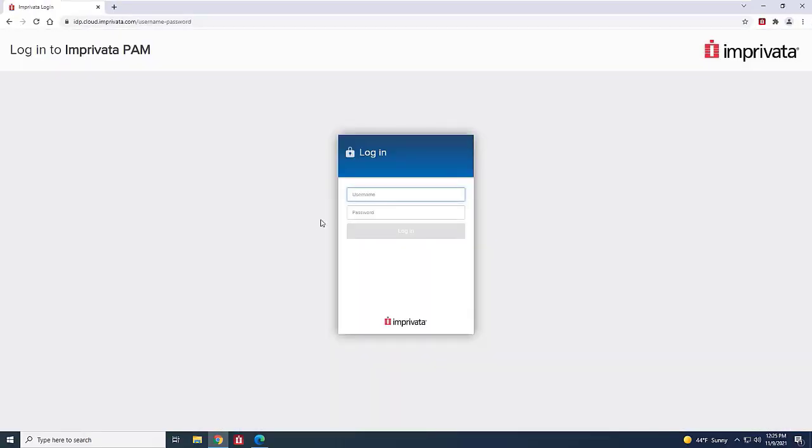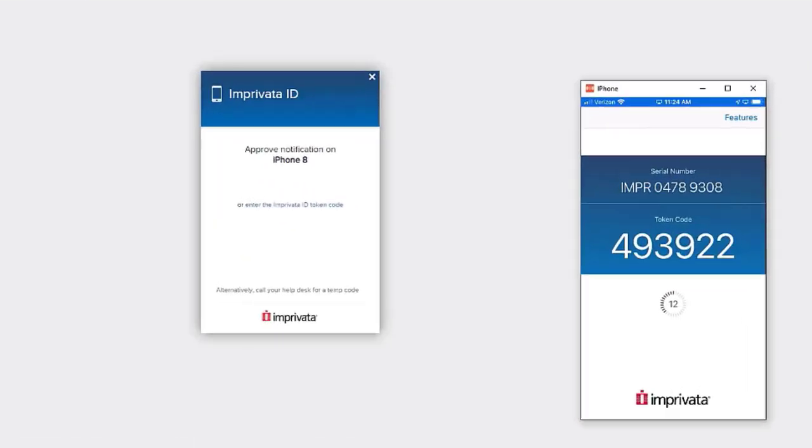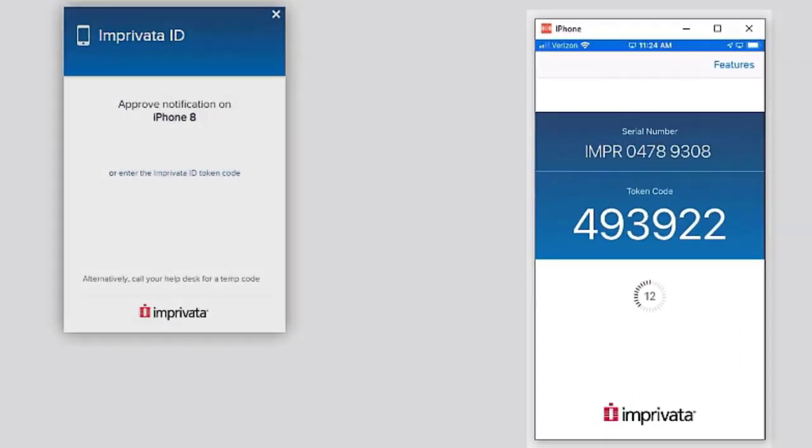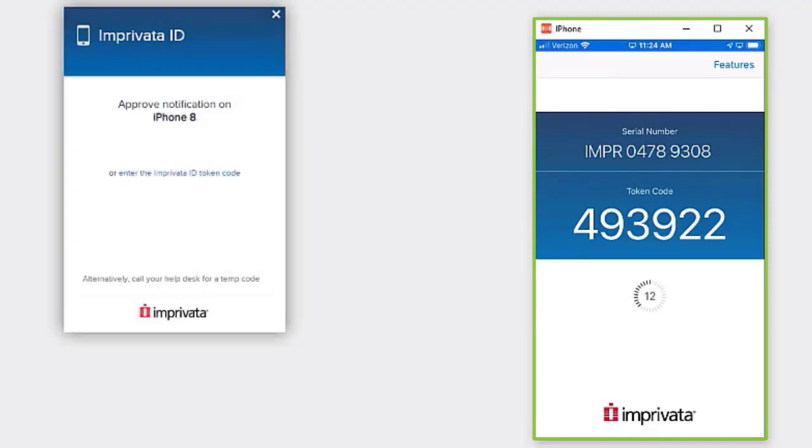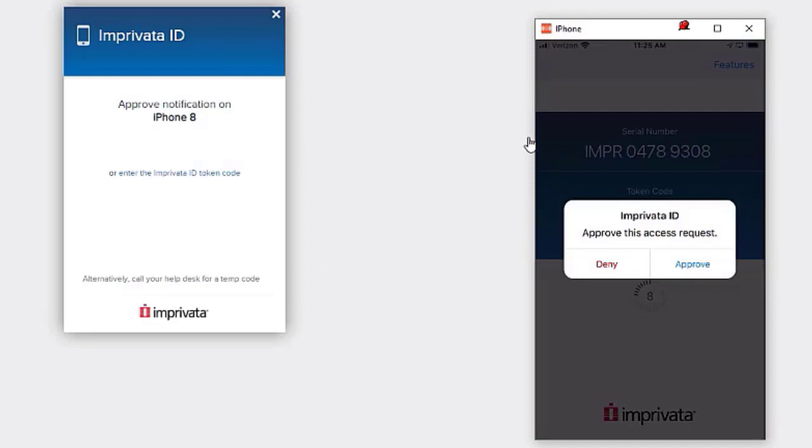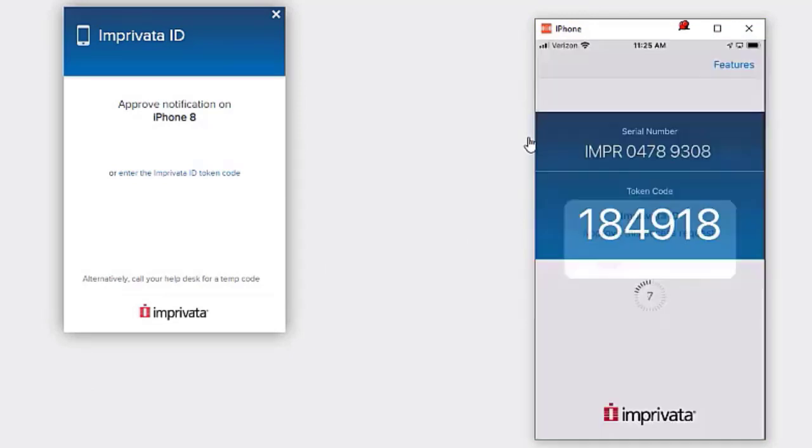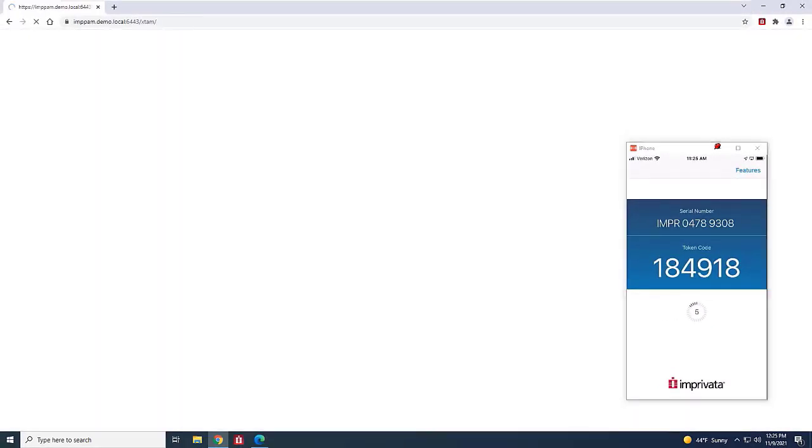Users will enter their username and password. Then, to add an important layer of security, they will be prompted for a second factor of authentication through the Imprivata ID mobile app. The user accepts this push notification, and they are authenticated into the Imprivata Privileged Access Management console.